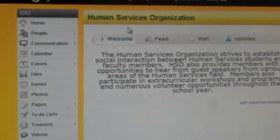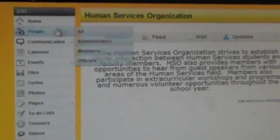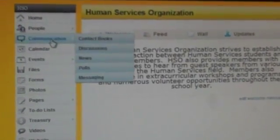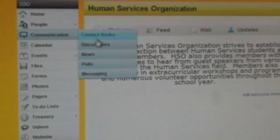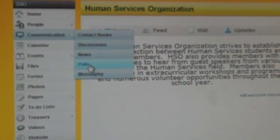Once on your organization's page, click Communication, and then under there, click Polls.